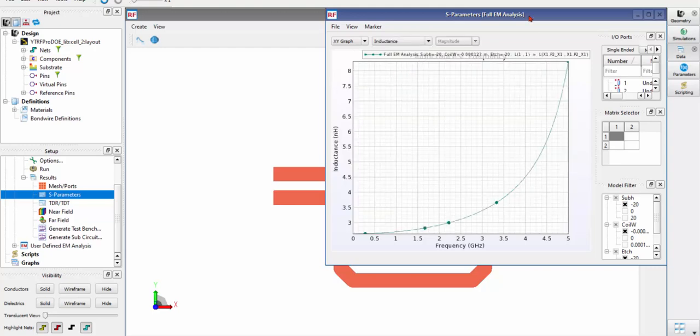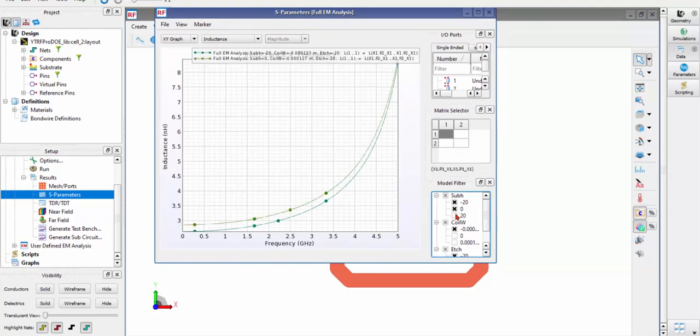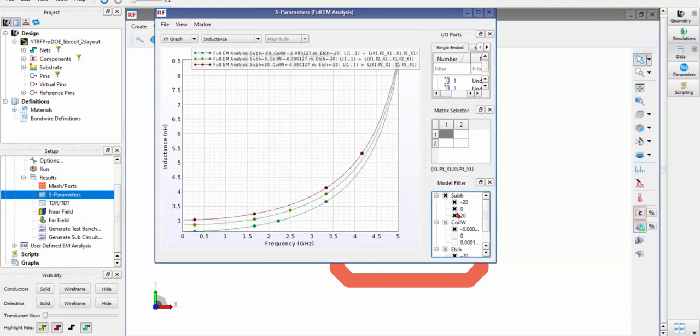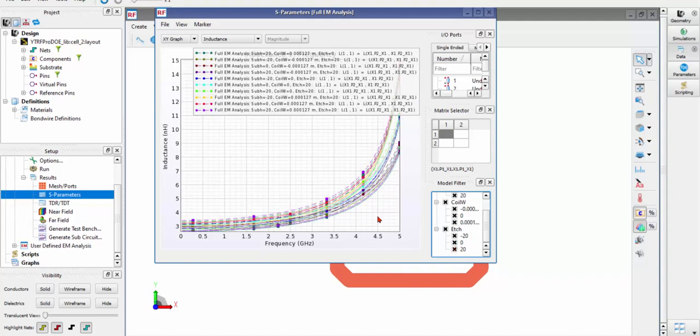So in the pop-up window, it's not just S-parameters, but all other common parameters. Here I just choose Inductance as an example.